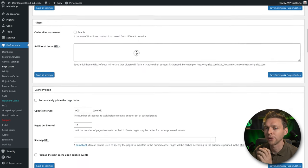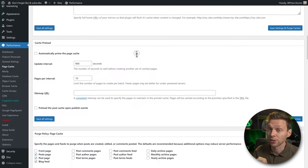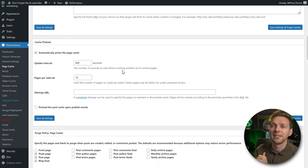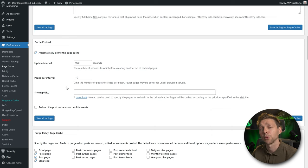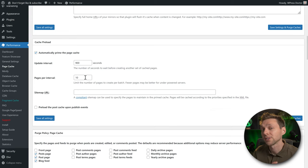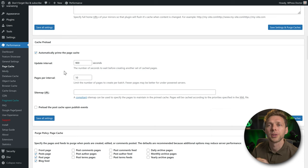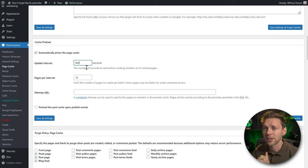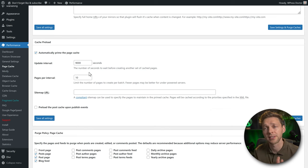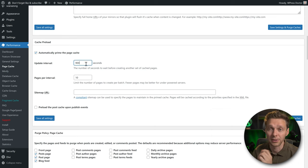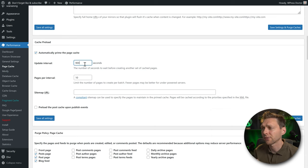Cache preloading is an interesting feature of W3 Total Cache. When enabled, every 900 seconds, 10 pages are cached and saved to your server. Once all pages are cached with preloading, it restarts. This has a small impact on your server, so if you're not changing content constantly, change the update interval to 9000 seconds. Keep it at 900 for news websites, but 9000 for a stable business site. Preloading cache is a really great feature to have enabled.